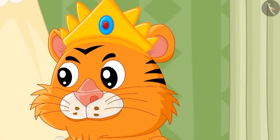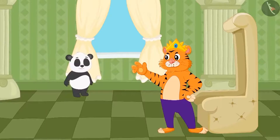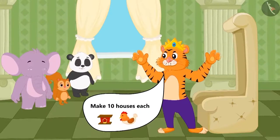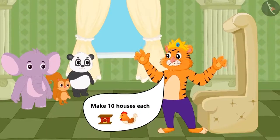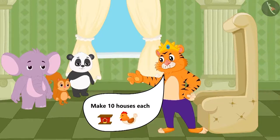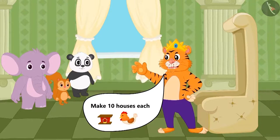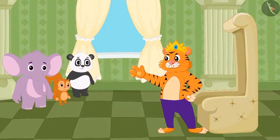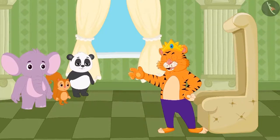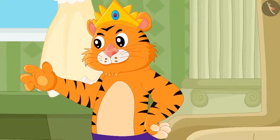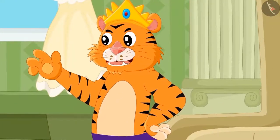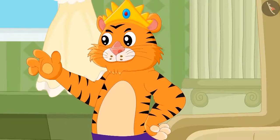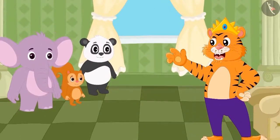One day, the king of the jungle gave ten hens each to Golu, Chanda, and Appu and asked them to build a home for them. But he kept a condition: the three of them would have to build different types of houses for the hens.